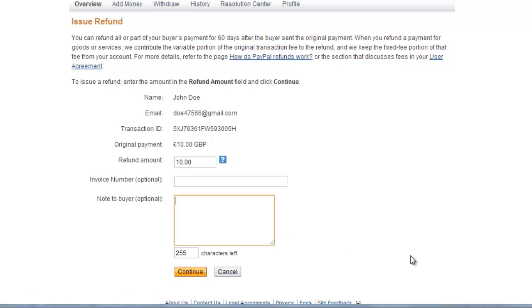You should also enter a note to the buyer to let them know why you are refunding the item. Click continue when you have done this.